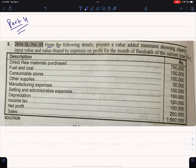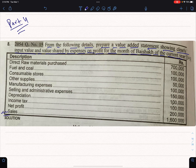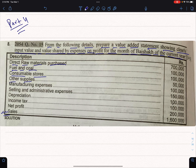From the following details, prepare a value-added statement showing clearly the input value and the value added by the expenses and the profit for the month of the current year. We will look at the sales, the direct material purchase, fuel and power, consumables, other supplies, manufacturing expenses, and selling and administrative expenses.